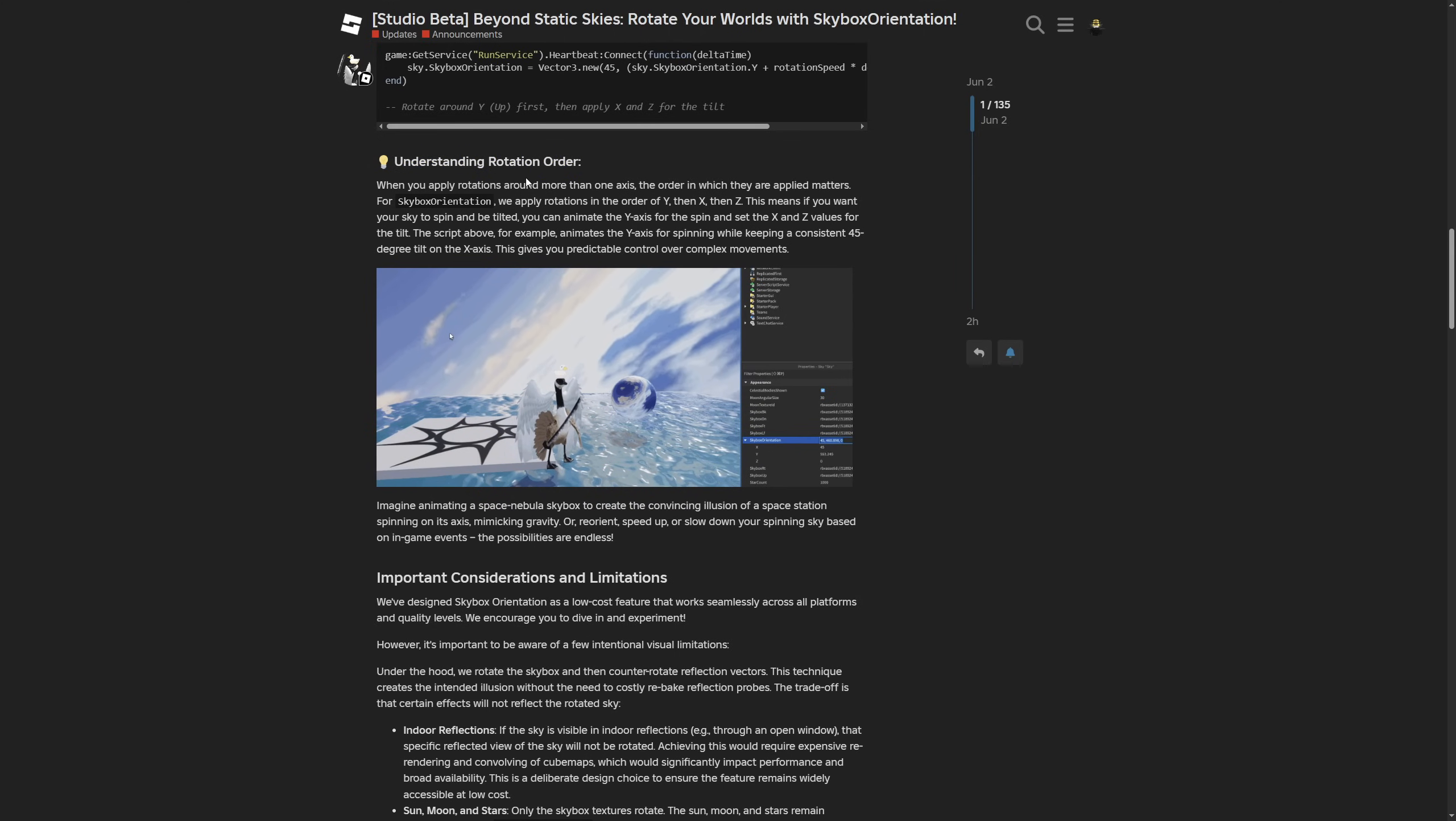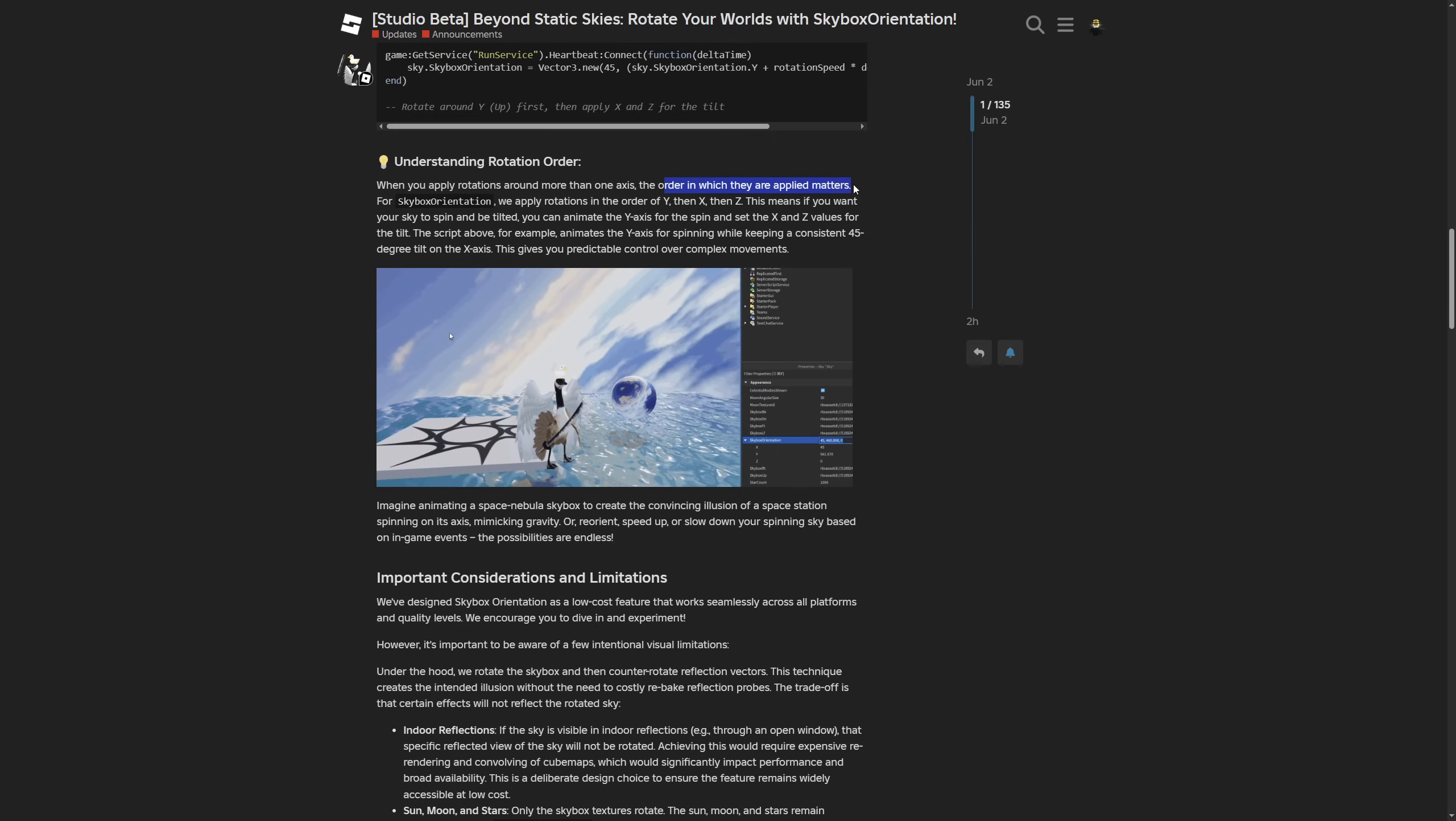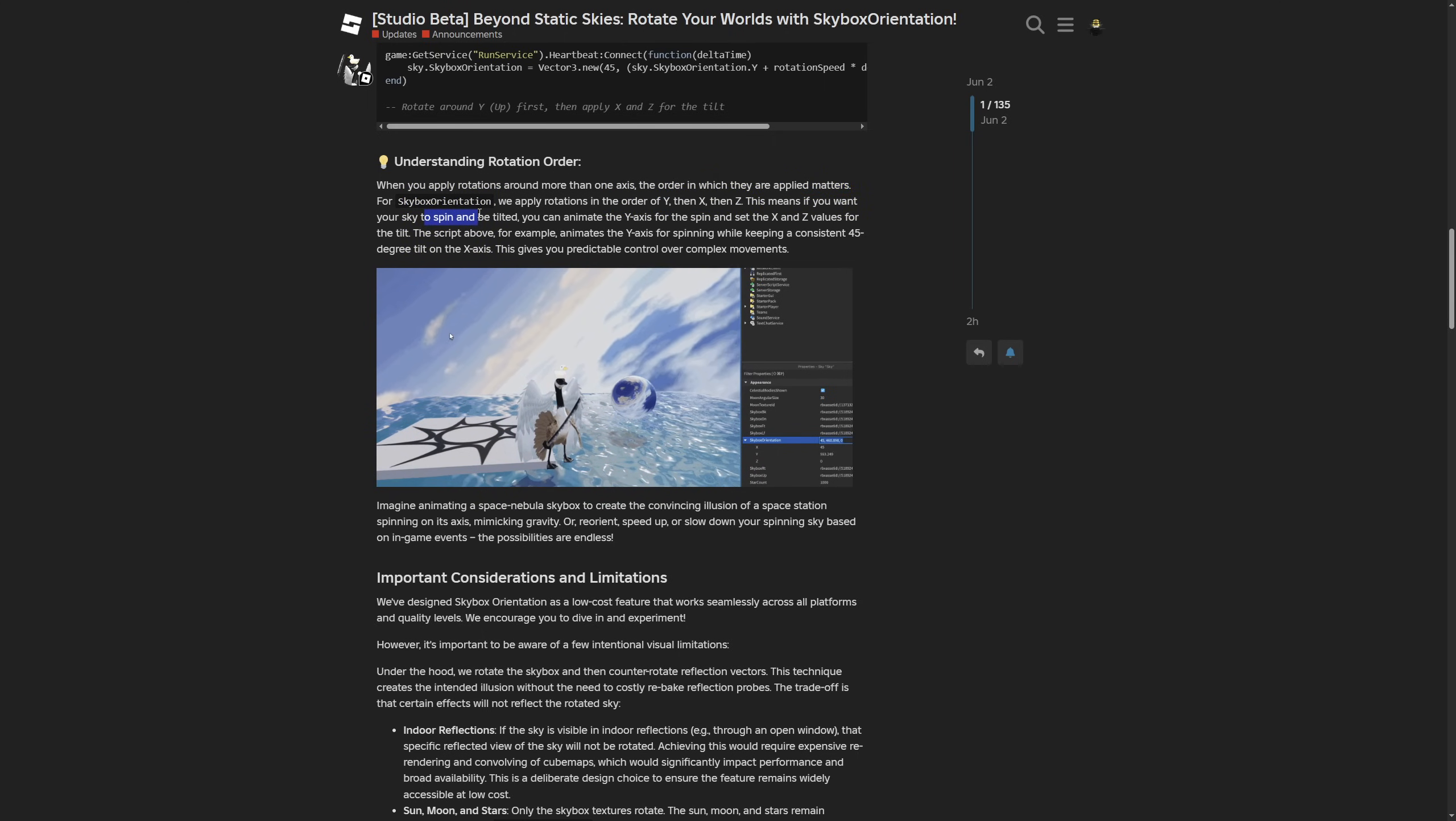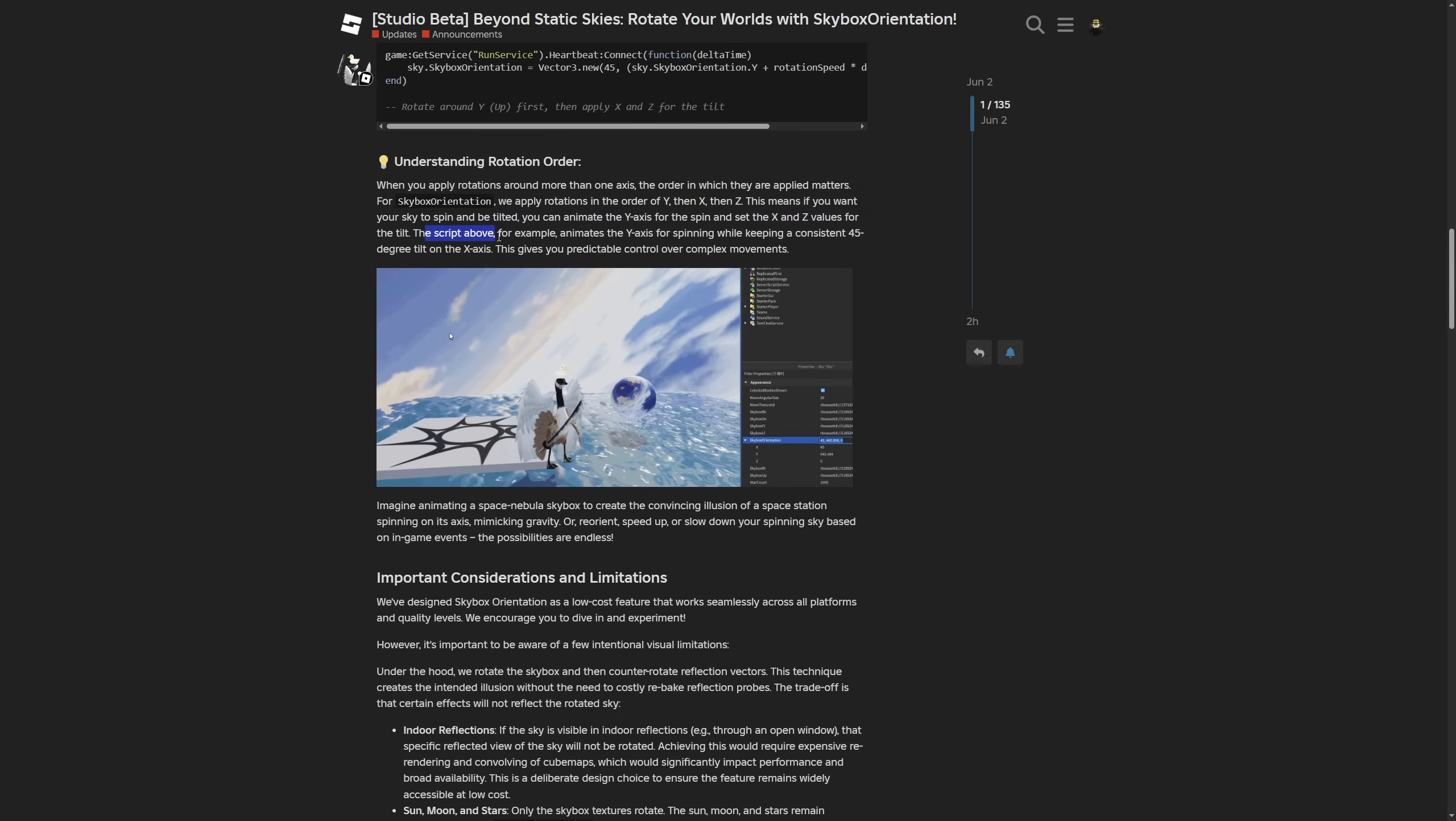Then there's a part about understanding rotation order. When you apply rotation around more than one axis, the order matters. For skybox orientation, it goes y, then x, then z. If you want your sky to spin and be tilted, animate the y-axis for the spin and set the x and z values for the tilt.